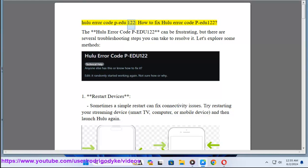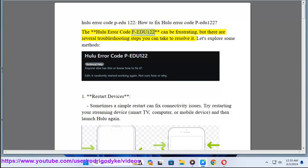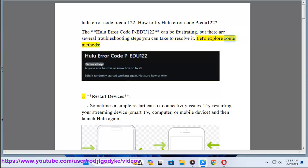Hulu error code PEDU122: How to fix Hulu error code PEDU122. The Hulu error code PEDU122 can be frustrating, but there are several troubleshooting steps you can take to resolve it. Let's explore some methods.